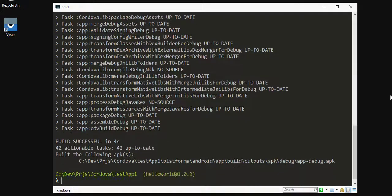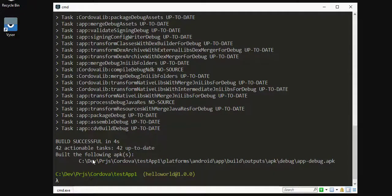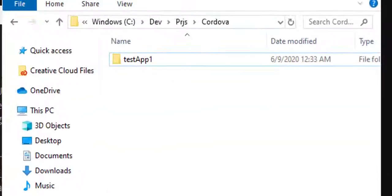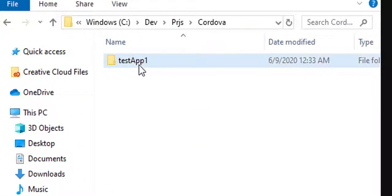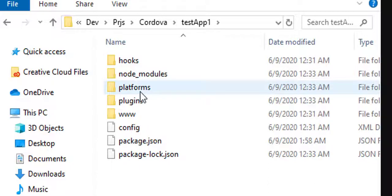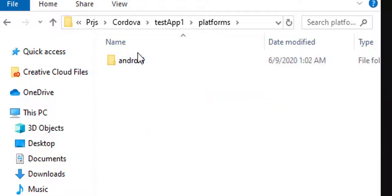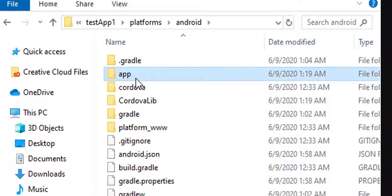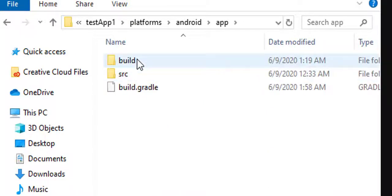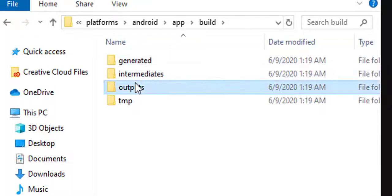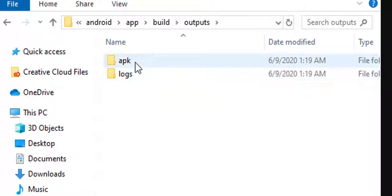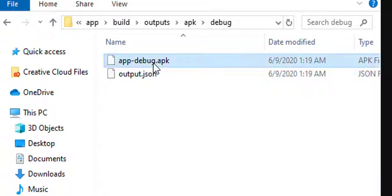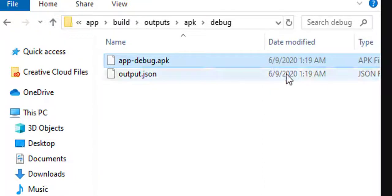The build is successful and you can see the apk at this location. If I go to this location testapp platforms android app build outputs apk debug, this app-debug.apk is the build which we have generated successfully.